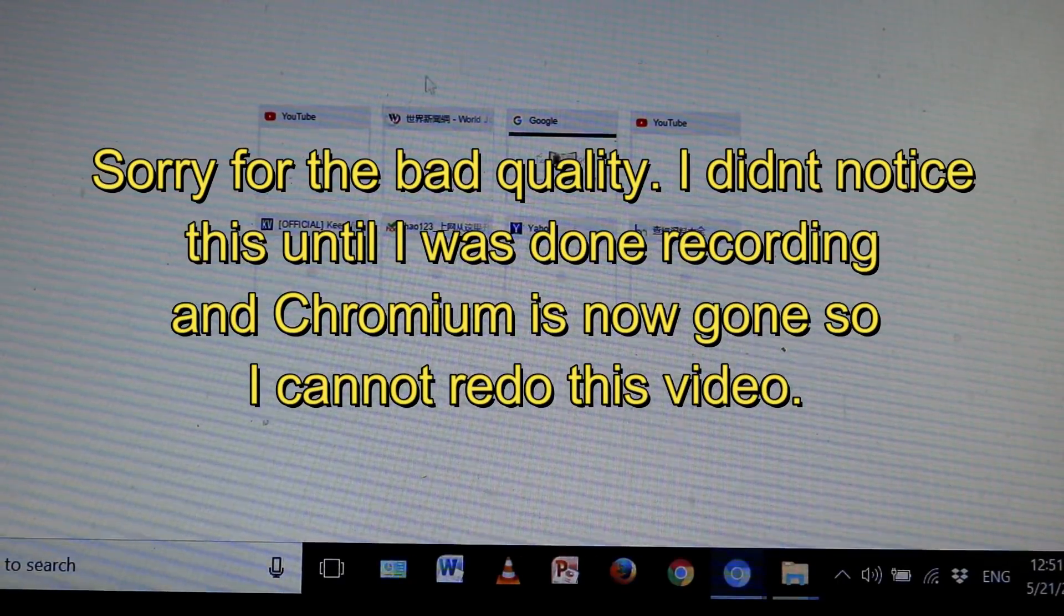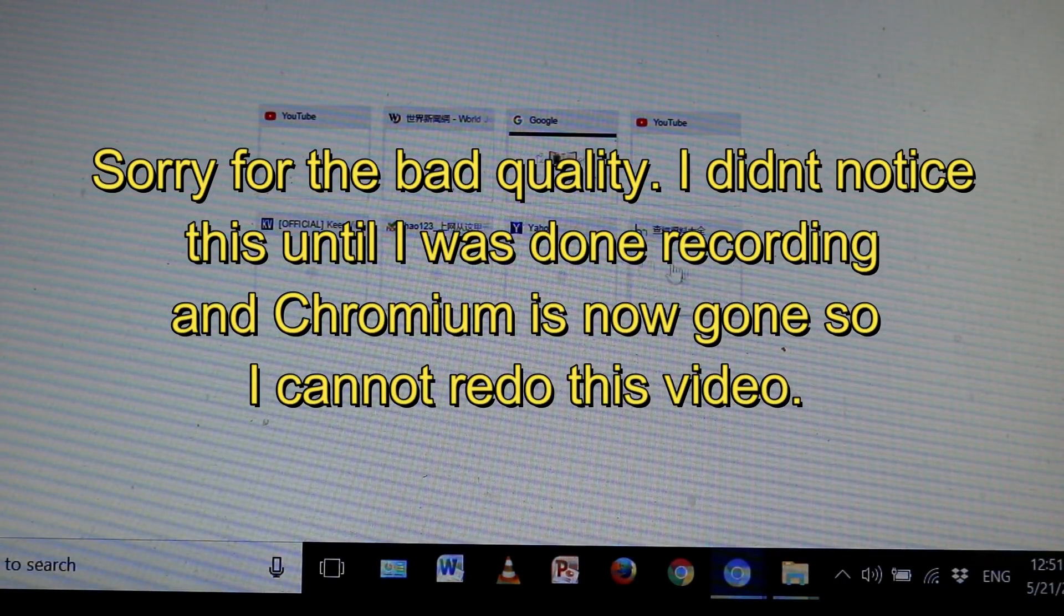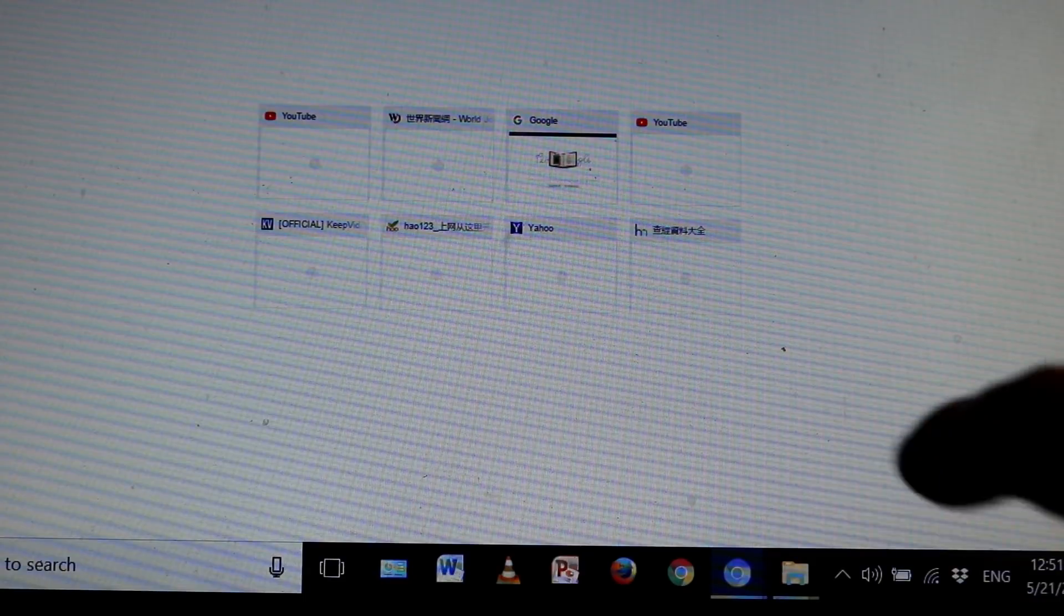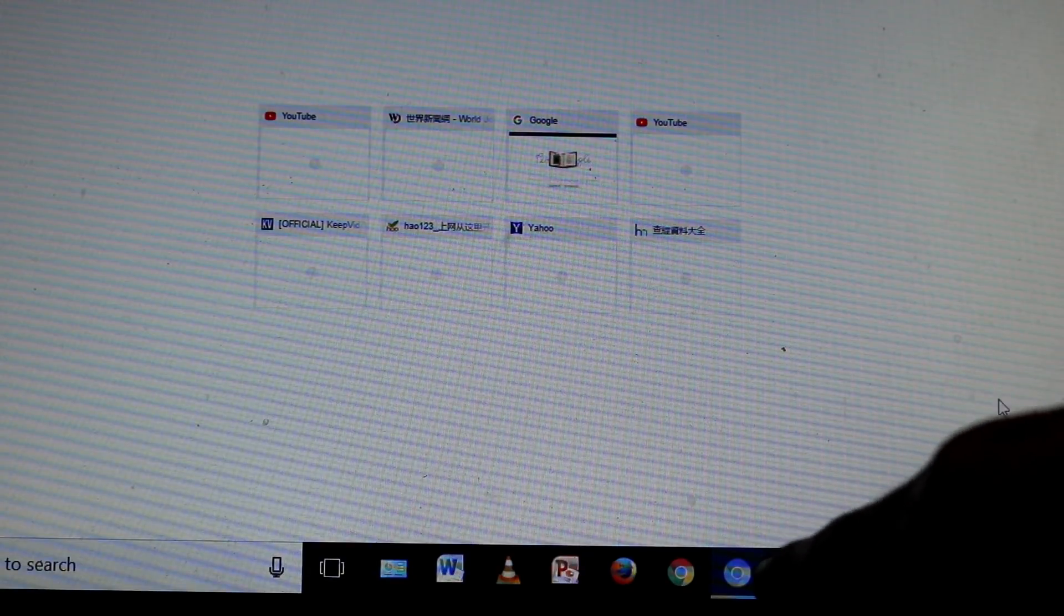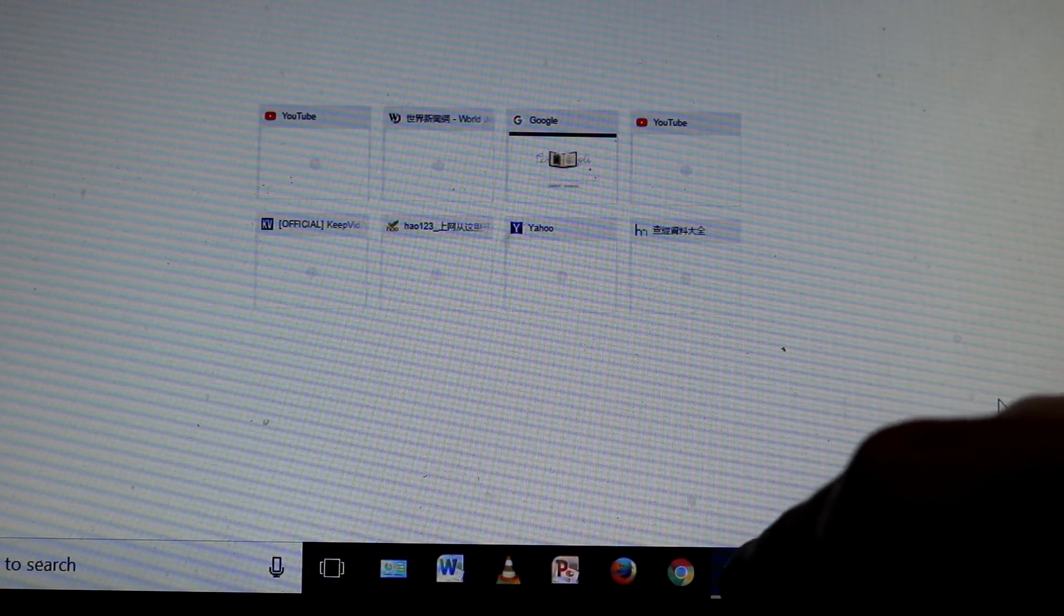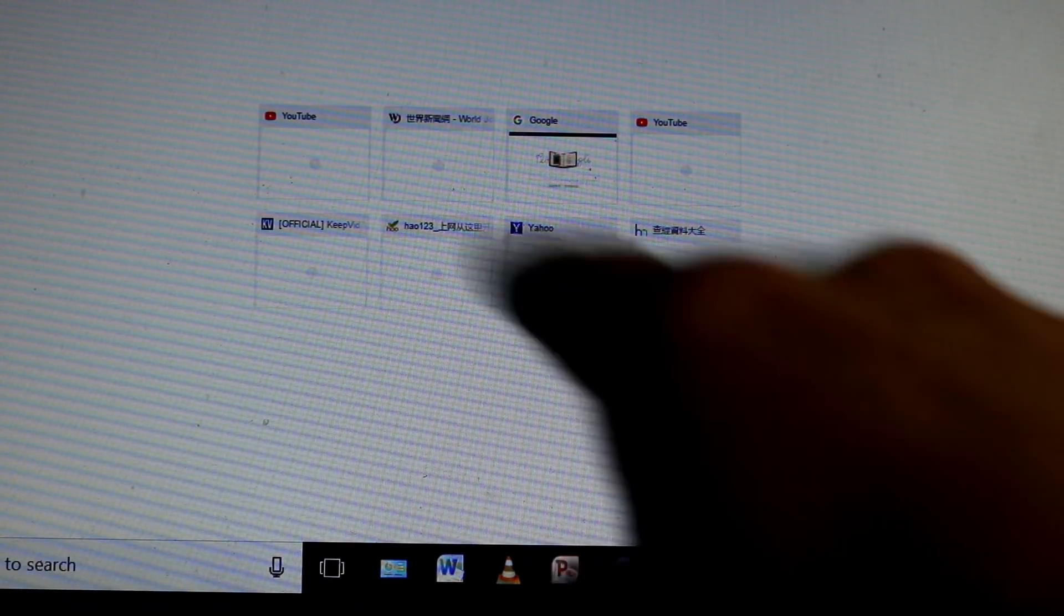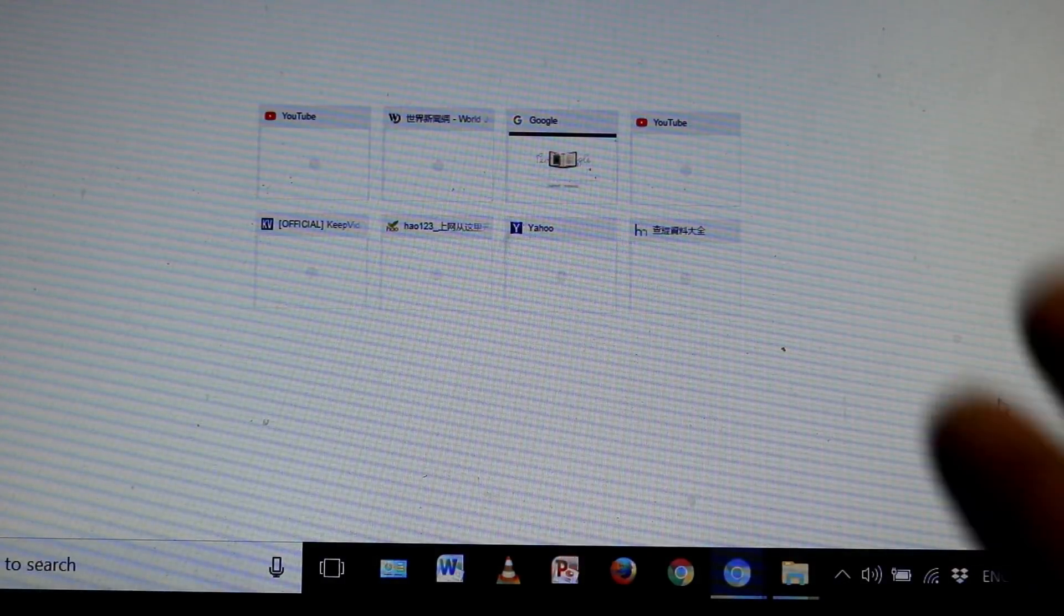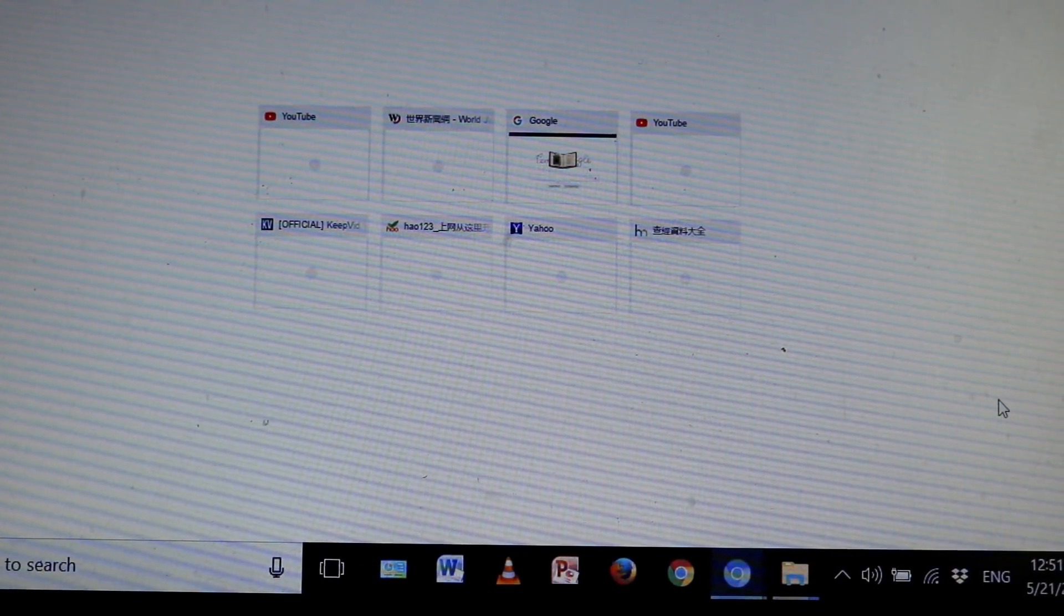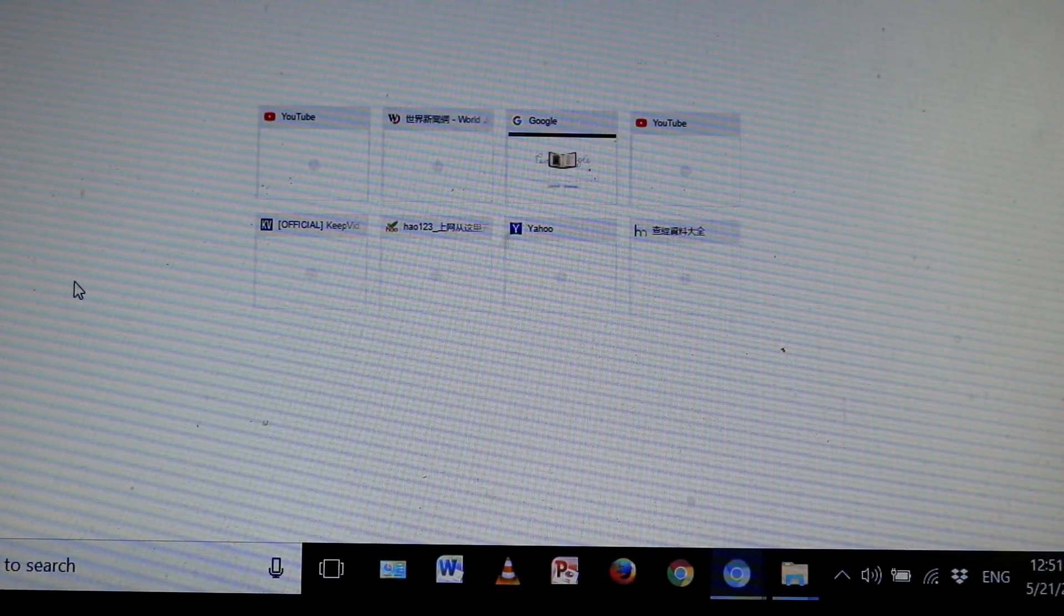Hey what is going on guys, so I got an issue here on my Windows computer. You can see down here this little icon, this is malware, this is called Chromium. I'm going to show you the easiest and fastest way to get rid of it right now.